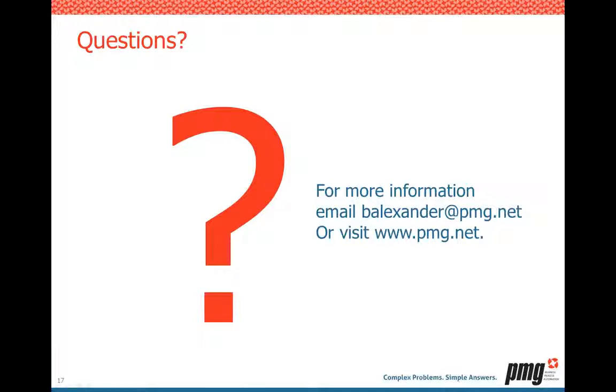Interestingly, one of the questions is, any integration with ServiceNow? Yes, we do actually have an out-of-box connector that you can integrate ServiceNow with. So, you actually, for example, your user could come in, ask for a server, and then we could go create that change or incident request if needed in ServiceNow.